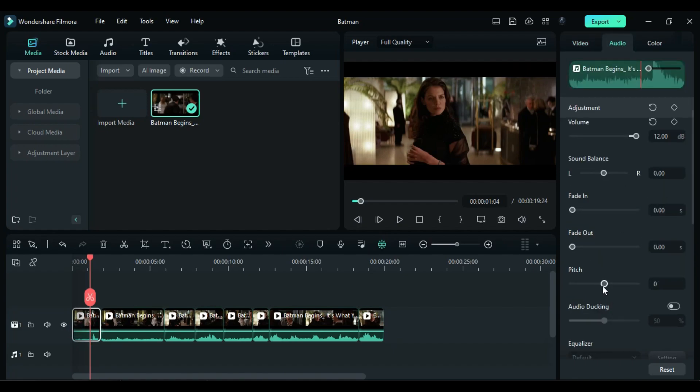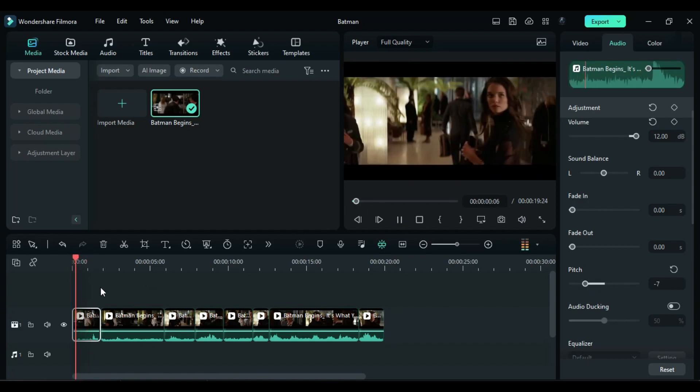Moving the slider to a negative value will create a deep, demon-like voice. Let's try it out.